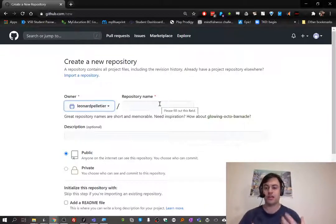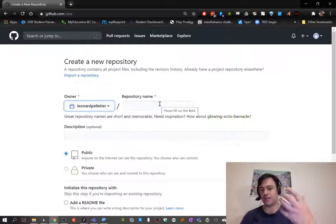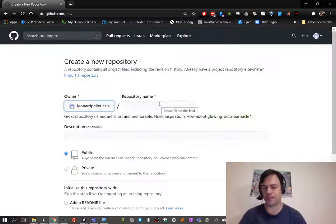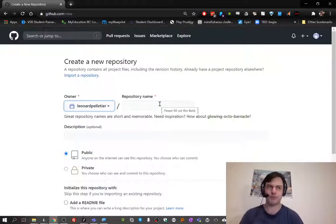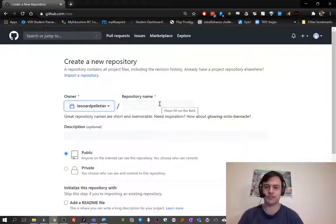It could be for a particular program, project, or assignment. In our case, every assignment is going to have a repository. So if there's 20 questions in an assignment, they're all going to go into the same repository.